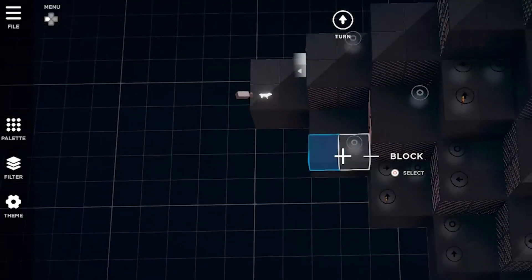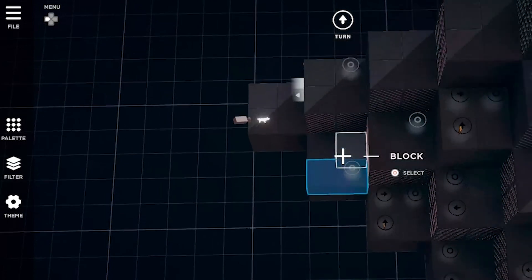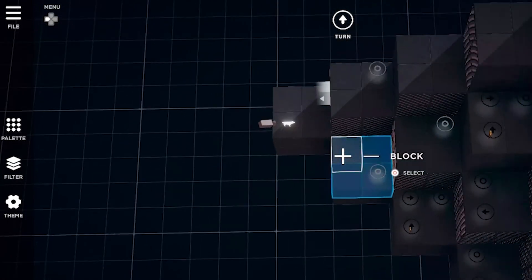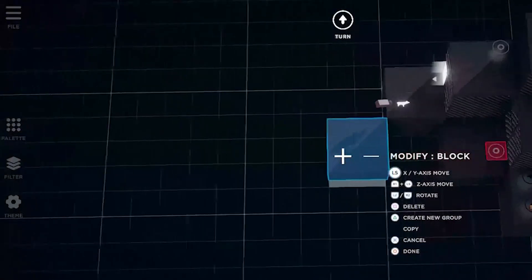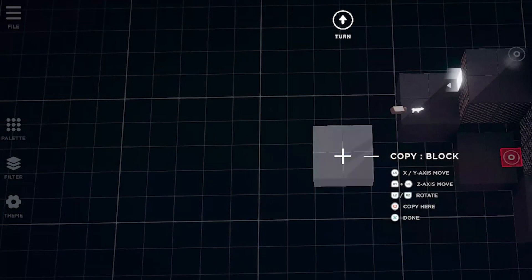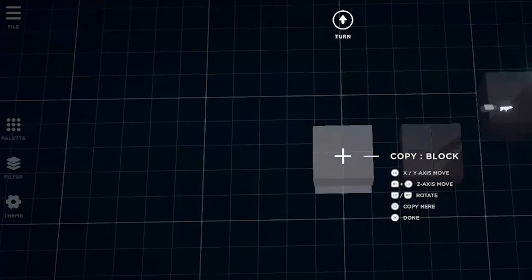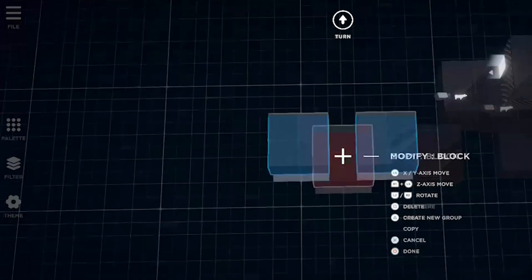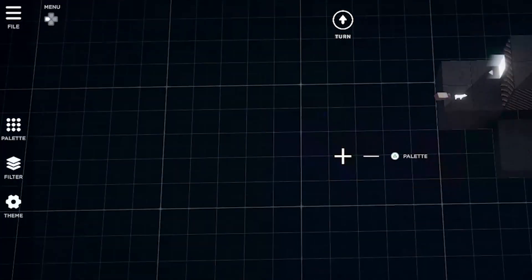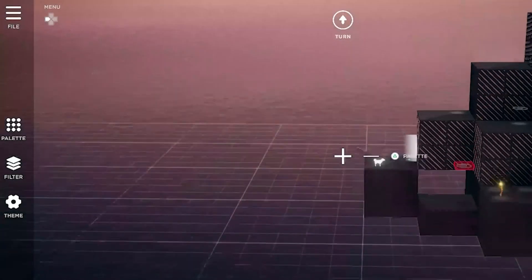Multiple objects can be selected at once, and the parameters adjusted simultaneously. To select multiple objects, hold down R1 or the right shoulder bumper when selecting them. All selected objects can be moved, copied, or deleted with a single command.